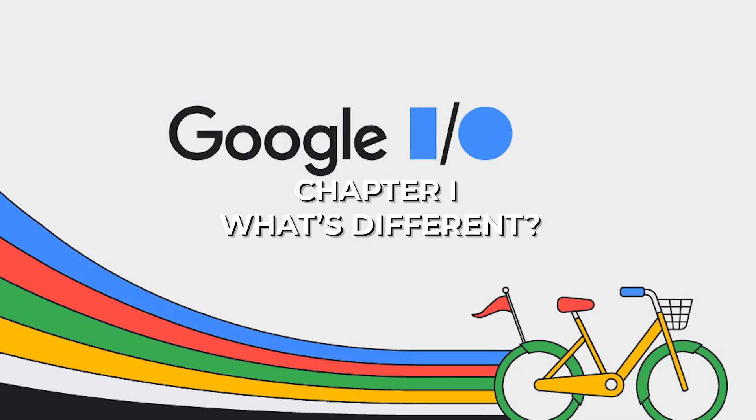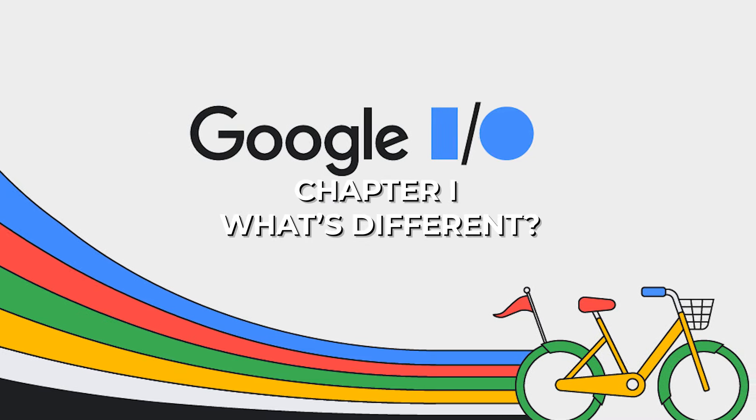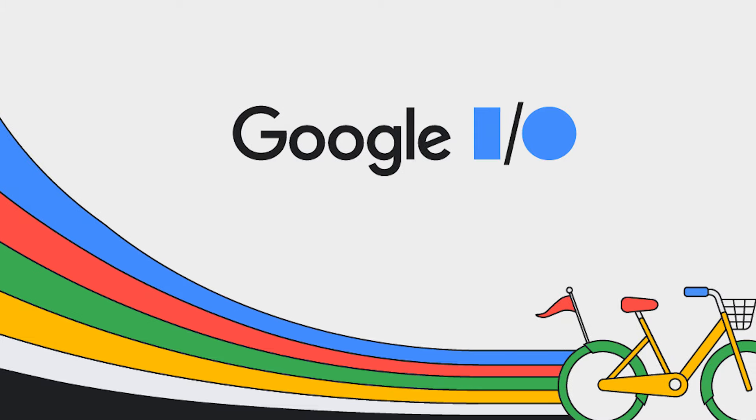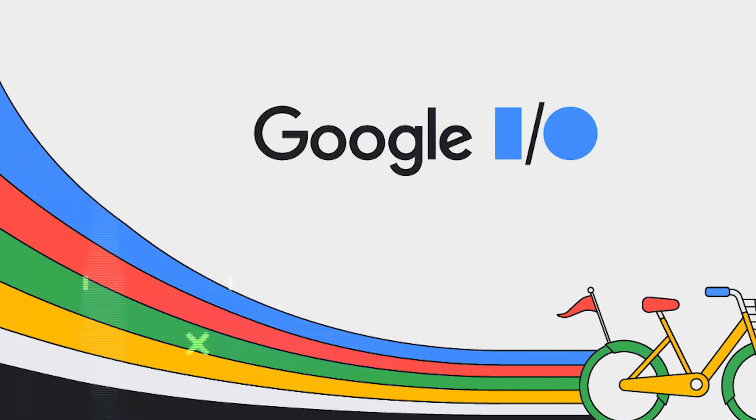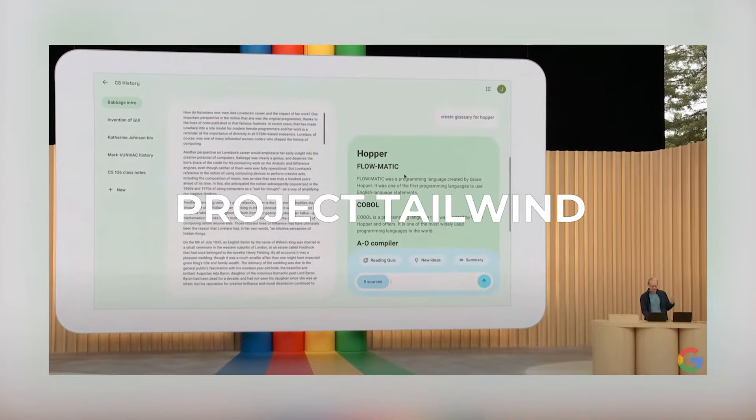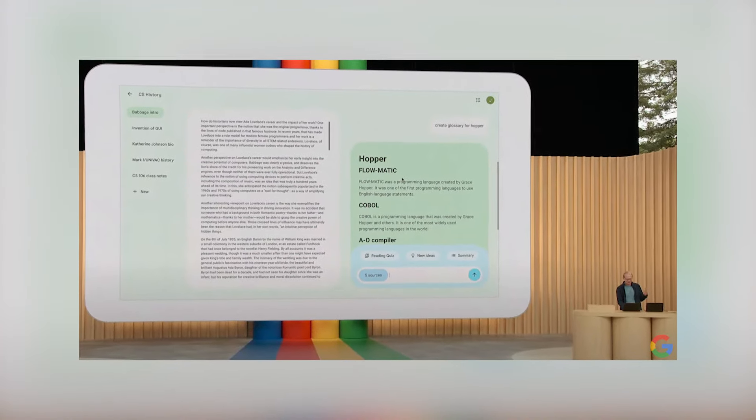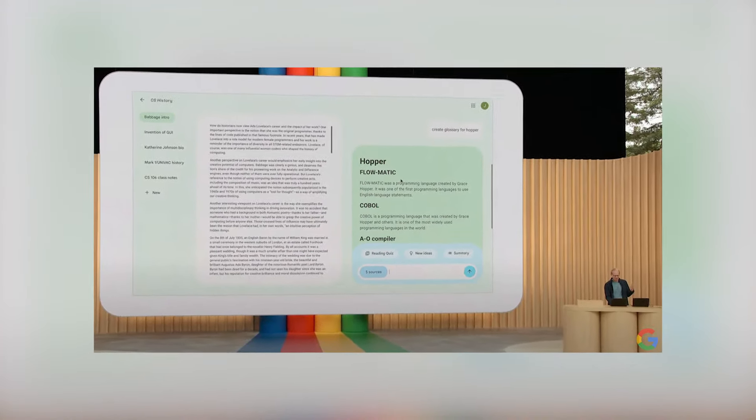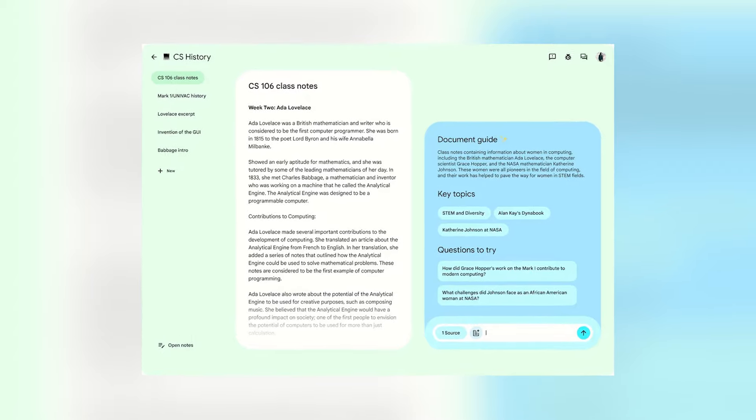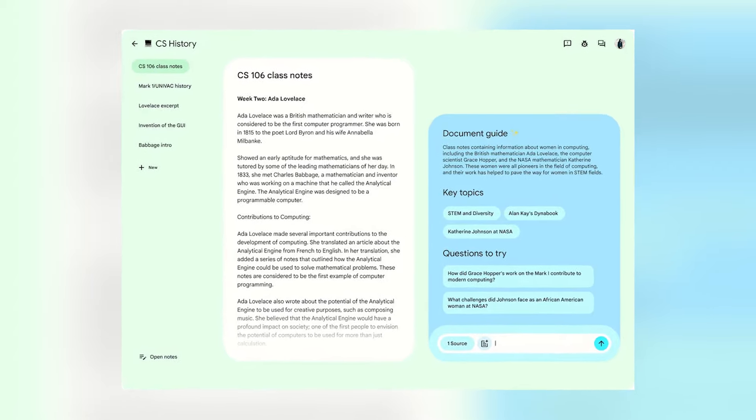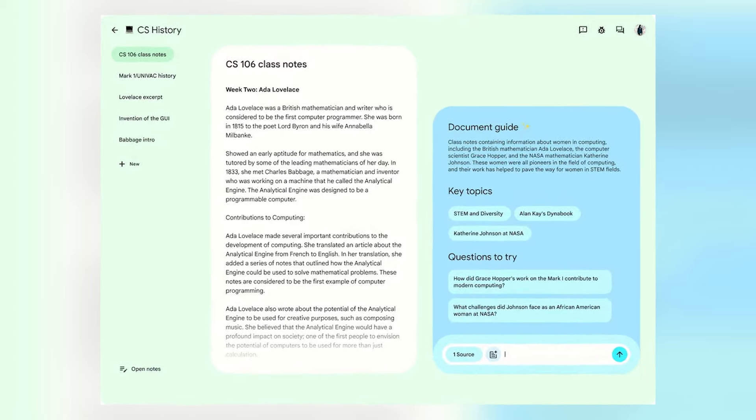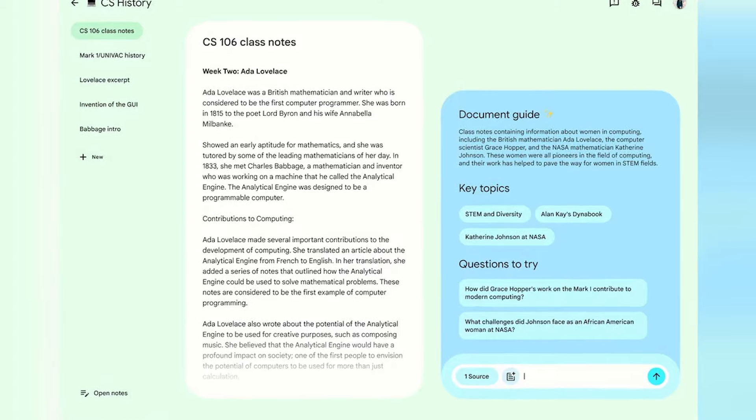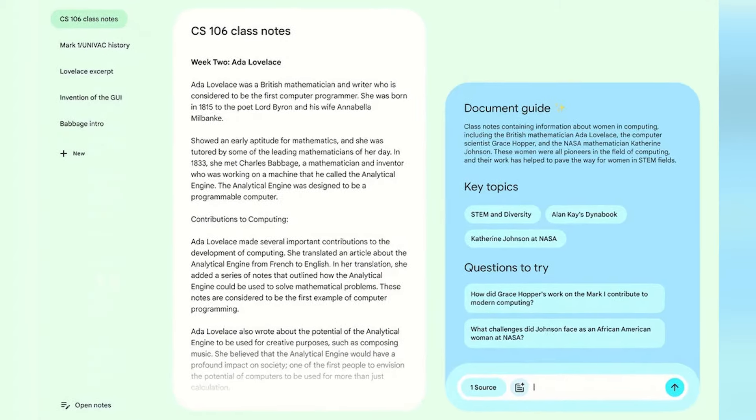At last year's Google I.O., a range of AI-first experiments in development was unveiled, featuring Project Tailwind, an innovative notebook crafted to enhance the learning process. Later, the commencement of the Project Tailwind rollout under its new name, Notebook LM.